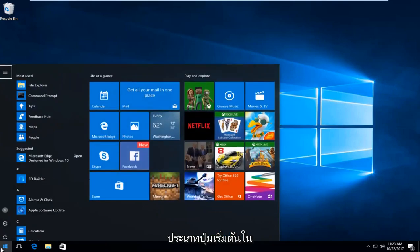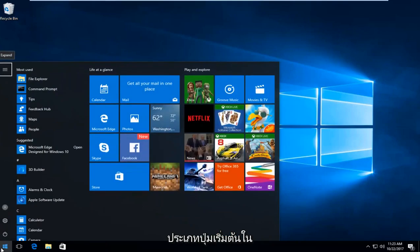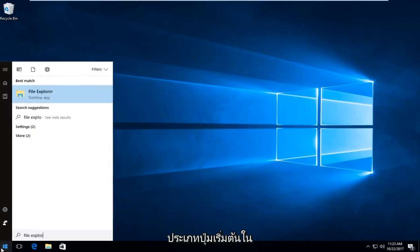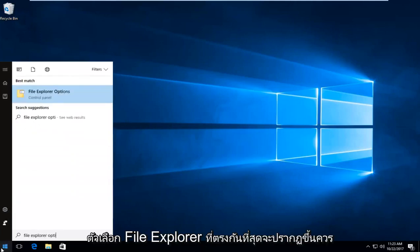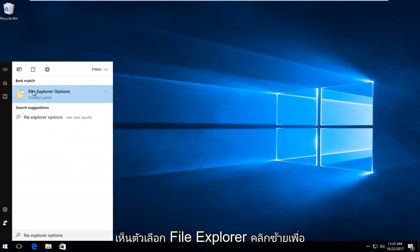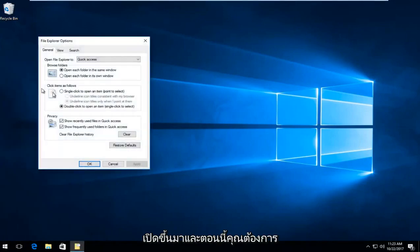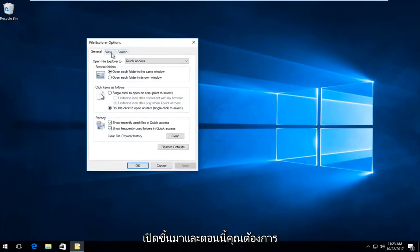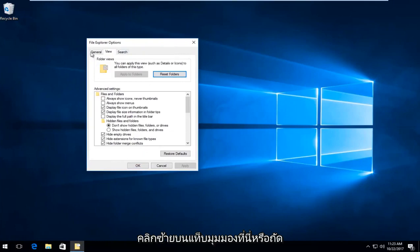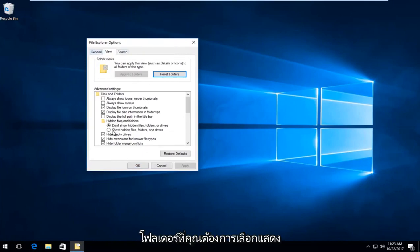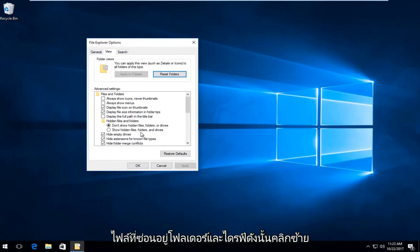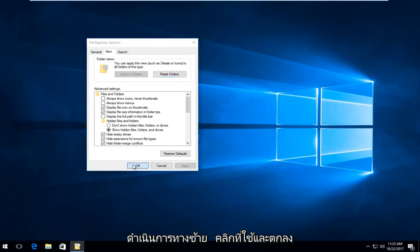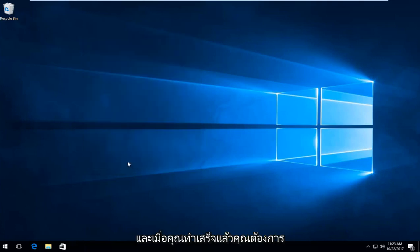So you want to start by left clicking on the start button, type in file explorer options. Best match that comes up should say file explorer options, left click to open that up. Now you want to left click on the view tab right here, right next to general. And underneath hidden files and folders, you want to select show hidden files, folders and drives. So left click inside the circle to fill it in, and then proceed to left click on apply and okay.